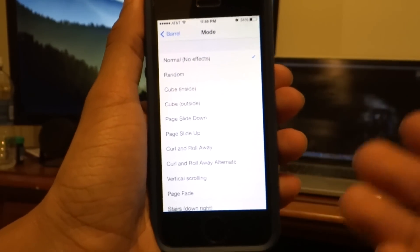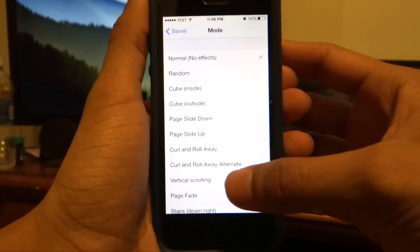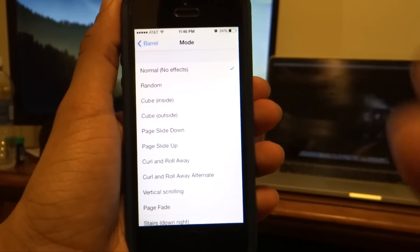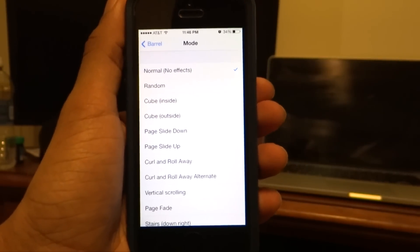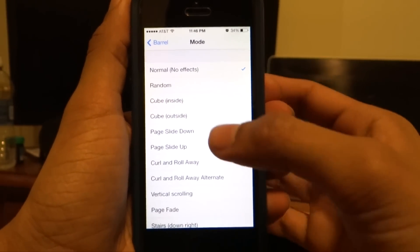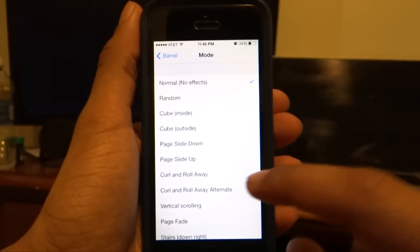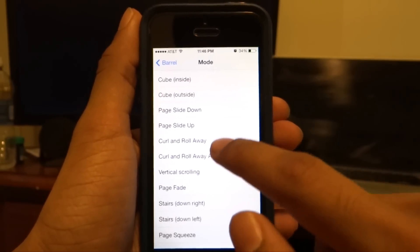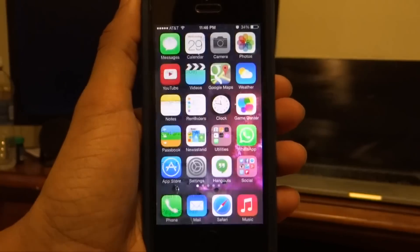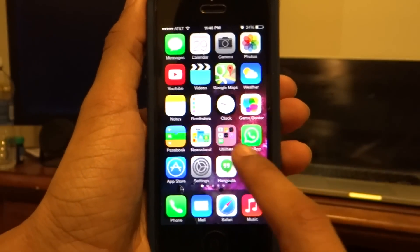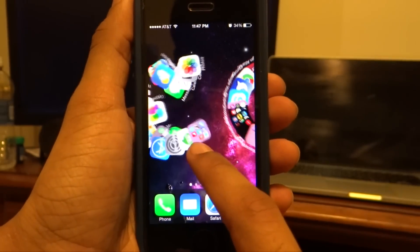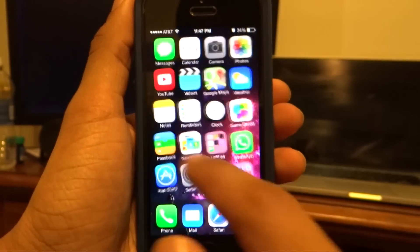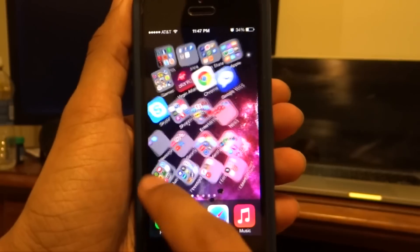All you need to do is go ahead and enable it and you will find a lot of options for how you want to scroll your icons. So I can select one of those options right here — I can select curl and roll away, and once I'm in the menu I don't even need to restart it. As you can see it's going to curl and roll away, so this is how my icons are going to change.